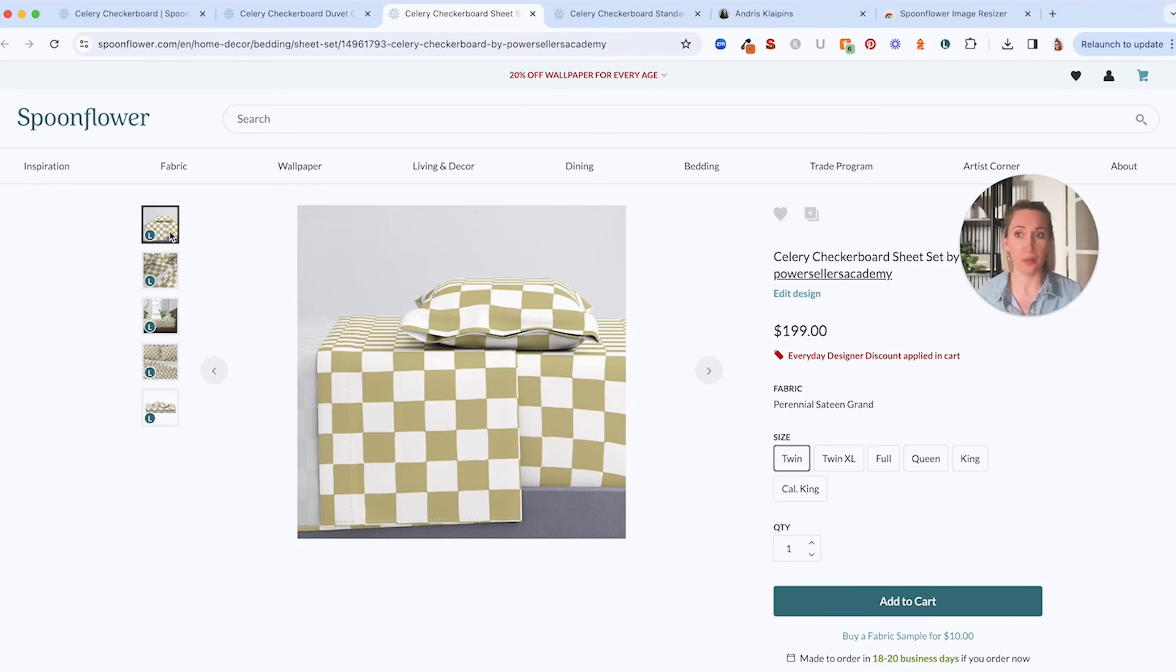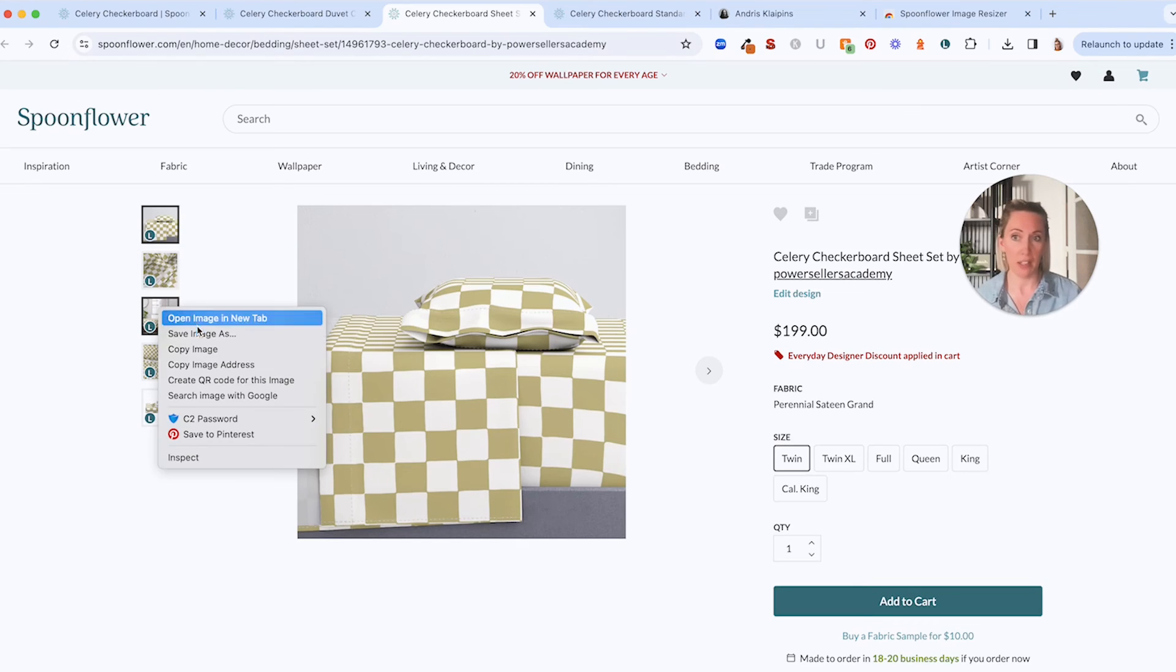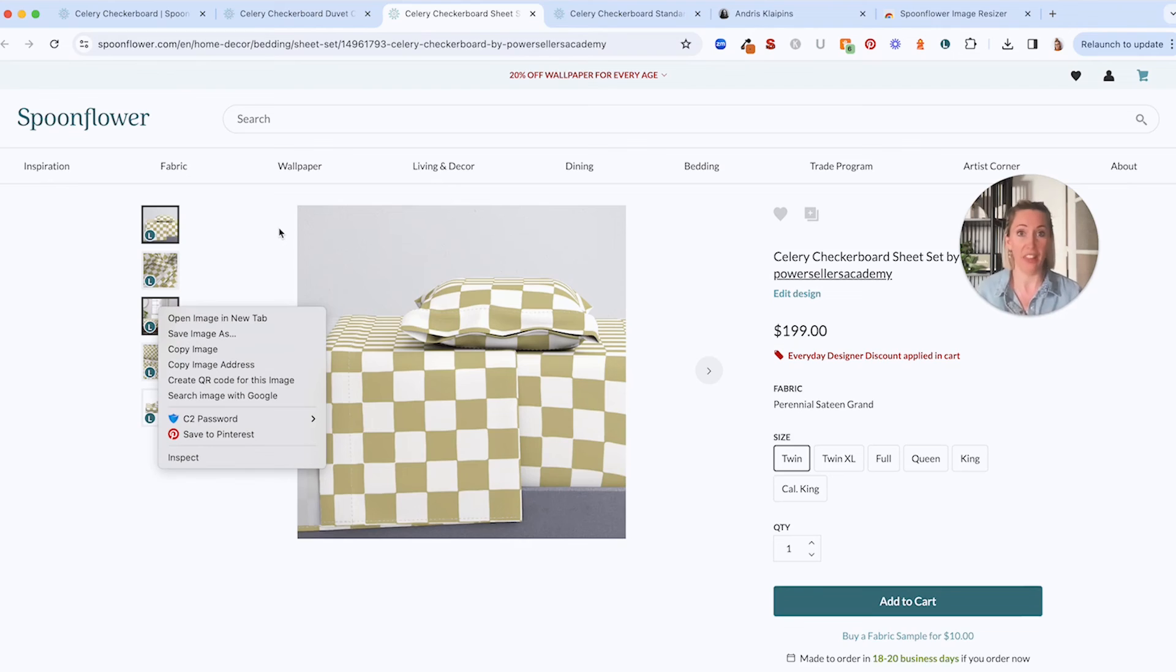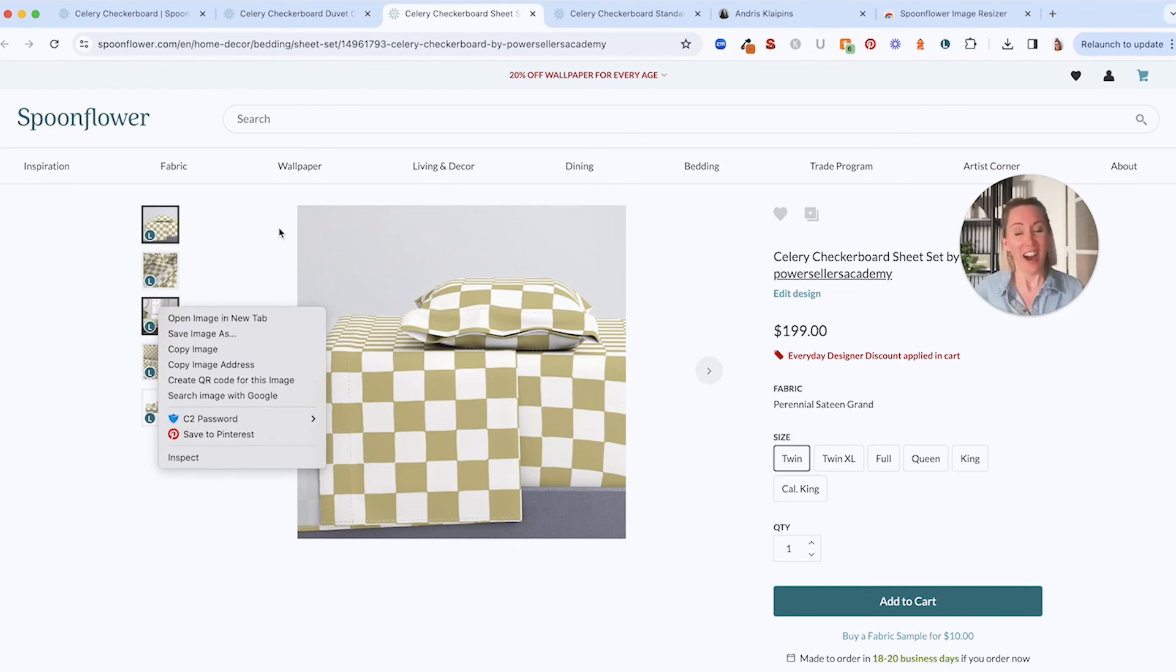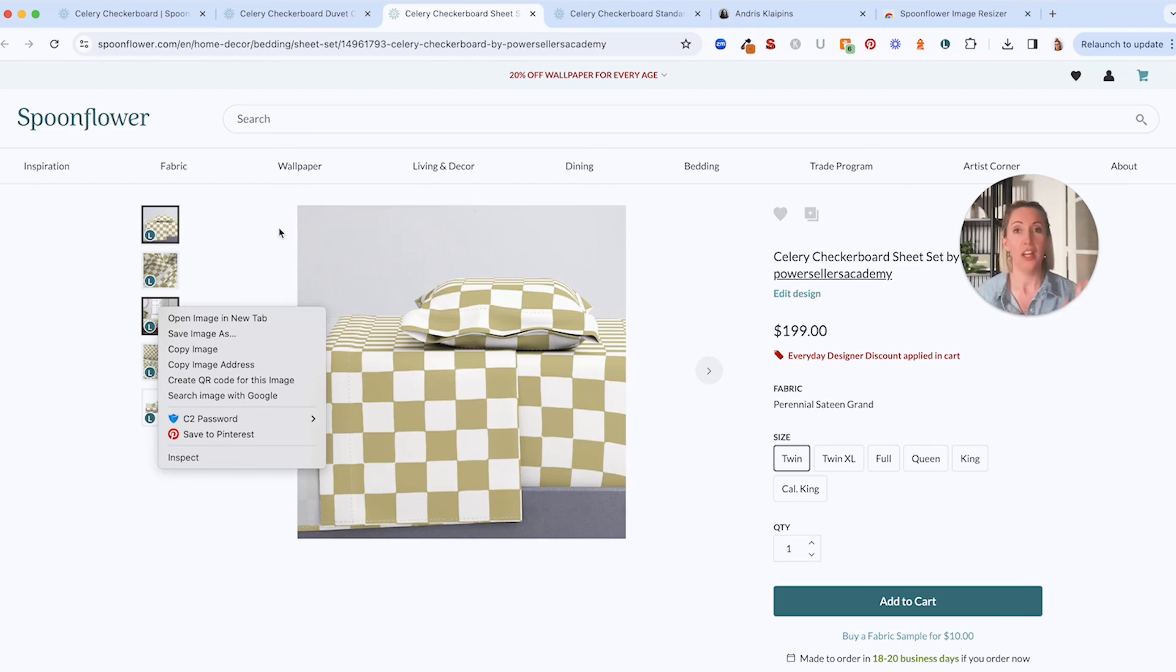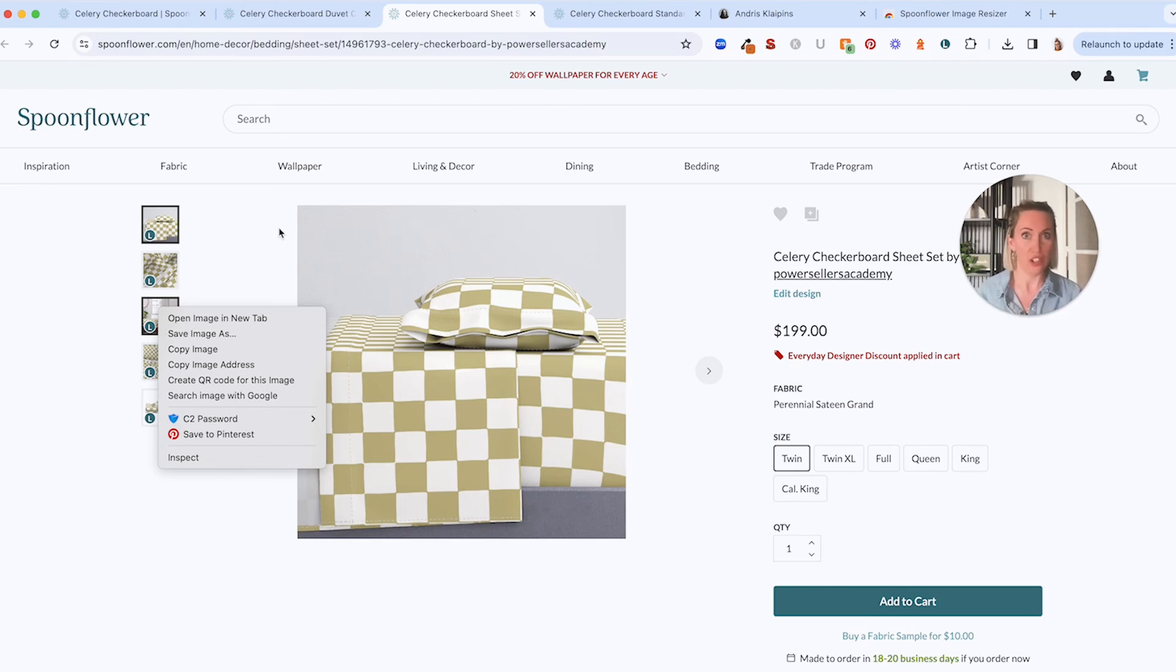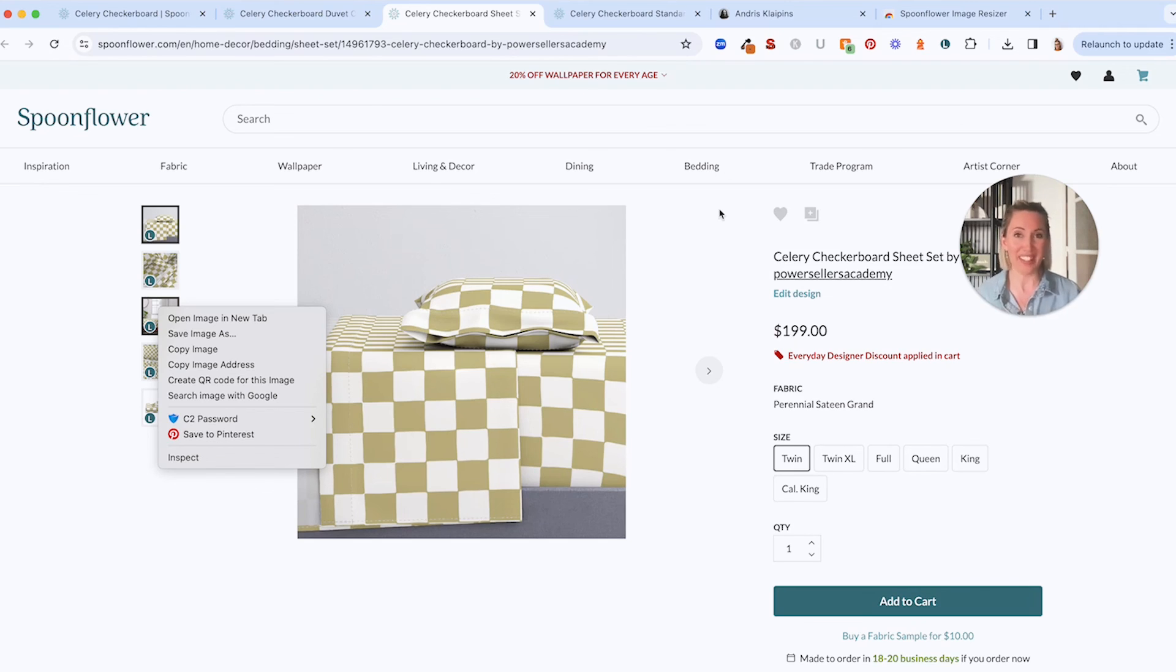And then you just move on to your next one and save all the sheet set mock-ups just by right click save image as. And that is literally it. That's it for my video. That's how to save high resolution product mock-ups. And I hope this is going to save you a ton of time. Like I said, Spoonflower is totally okay with you downloading the high-res product mock-ups of your designs to share them to market and drive sales to your store. So have fun with it.